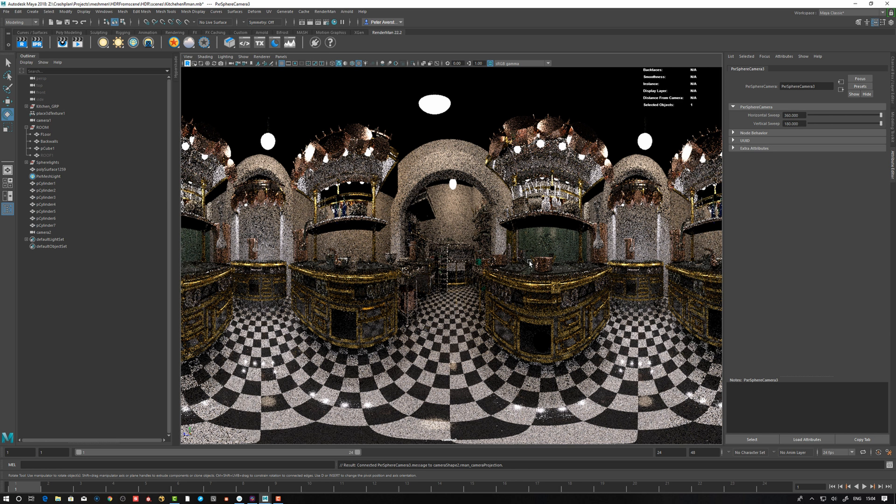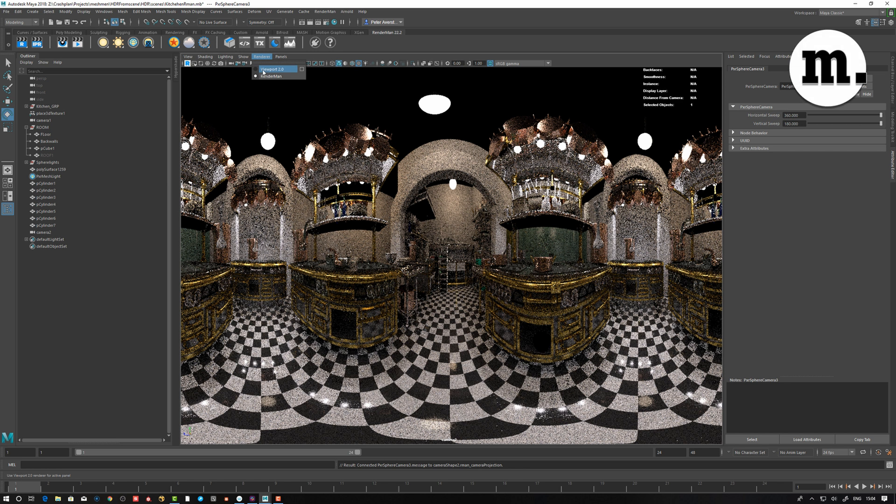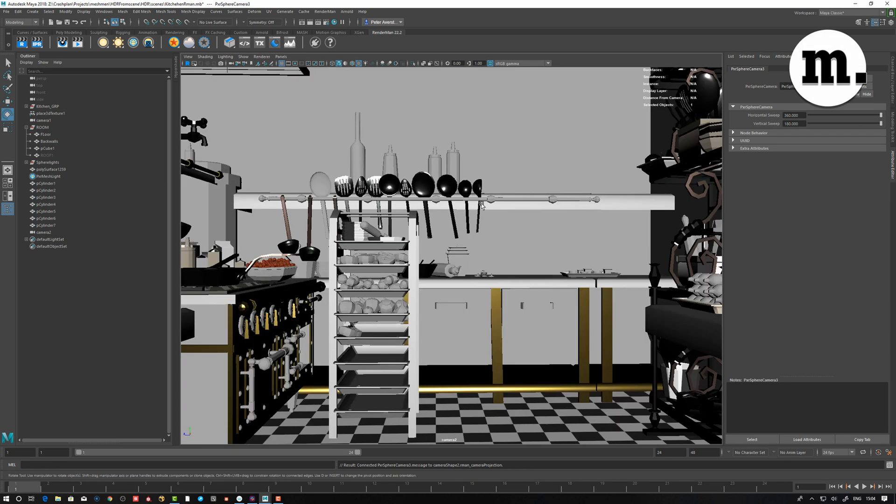What you do is you render out this image as floating point EXR, and then you will have an HDR that you can map to your environment light.